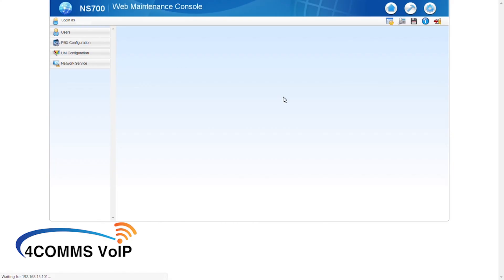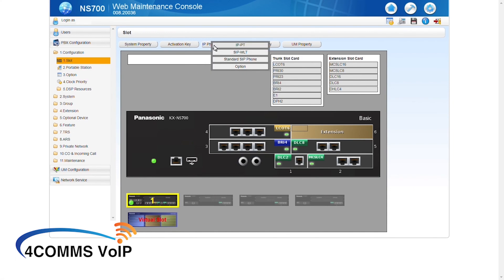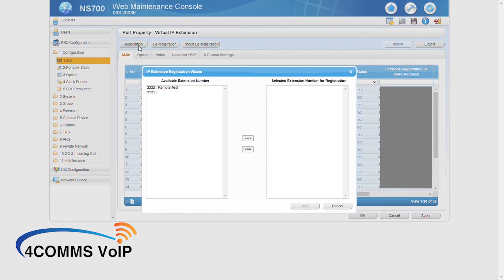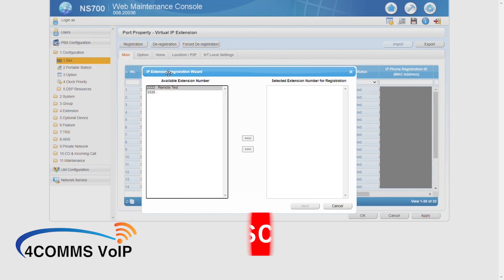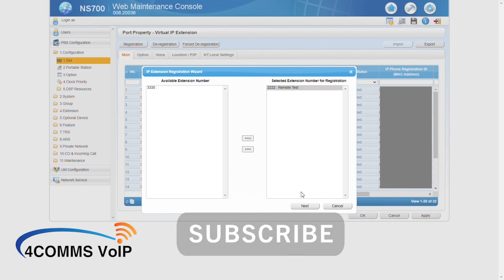Once you're back in, go to PBX config, then slot. Then up the top, click on IP phone registration, then IPPT. Once you're back in here, up the top, click on registration and you should be able to see your spare extension that you need to register. So select it and move it over to the right column. Then click on next.